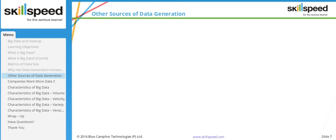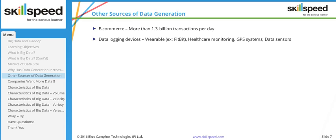Other sources of data generation: the e-commerce industry, such as Amazon or Best Buy, generates more than 1.3 billion transactions per day. There are also data logging services such as wearables — for instance, a Fitbit band that calculates your heartbeat and the number of steps you take. GPS systems and sensors also generate data. Another technology catching up is the Internet of Things (IoT), which integrates almost every device that can communicate to the internet, allowing sensors to intelligently connect to a network and stream data.